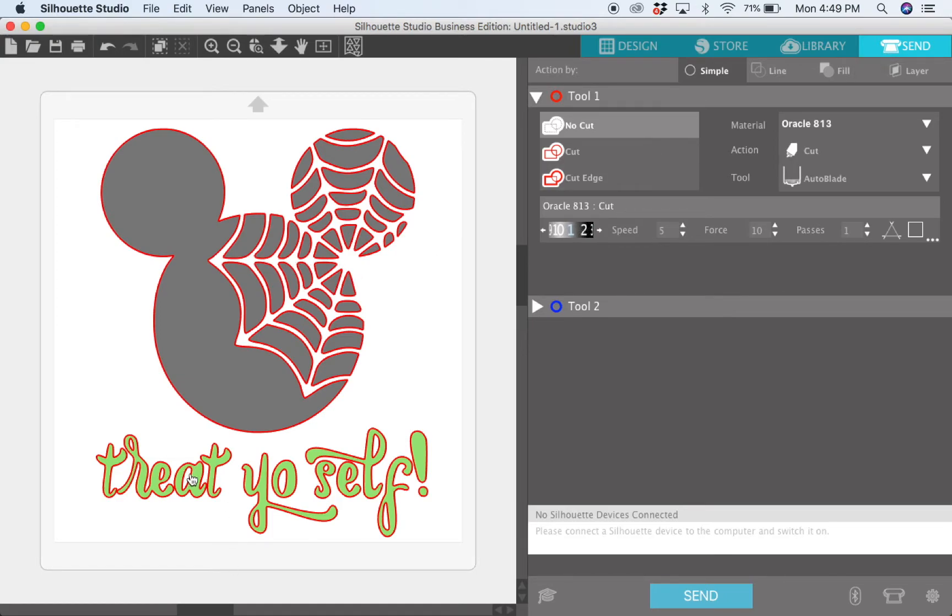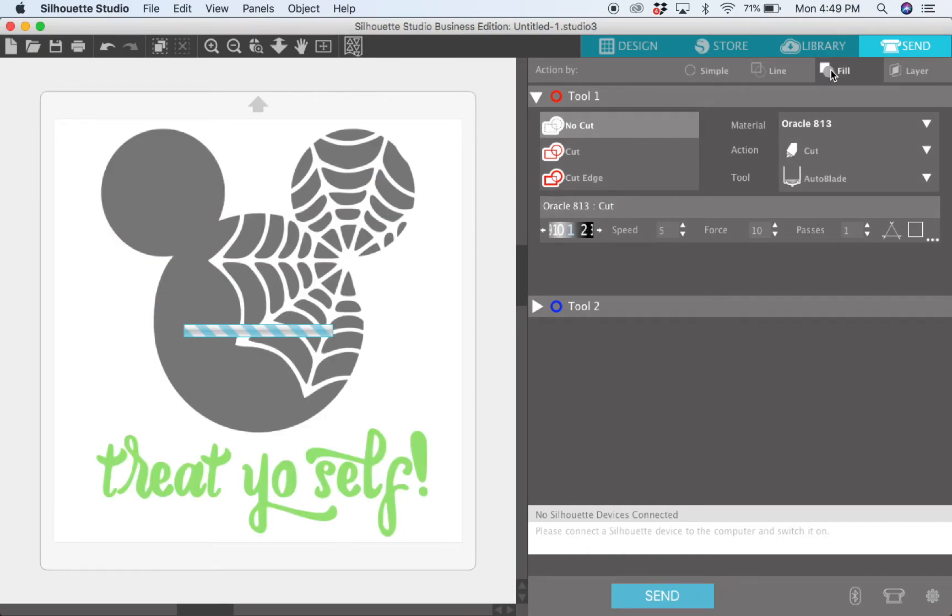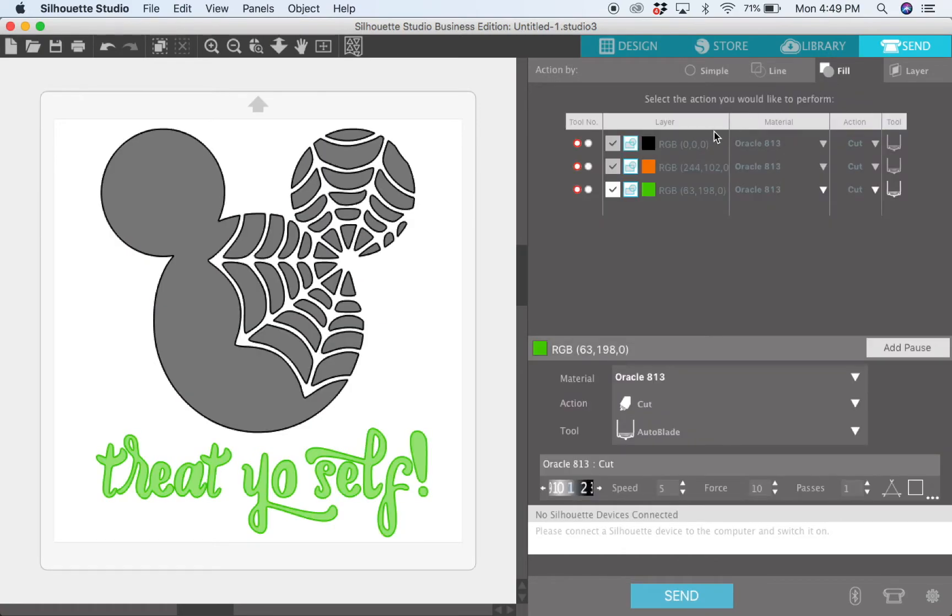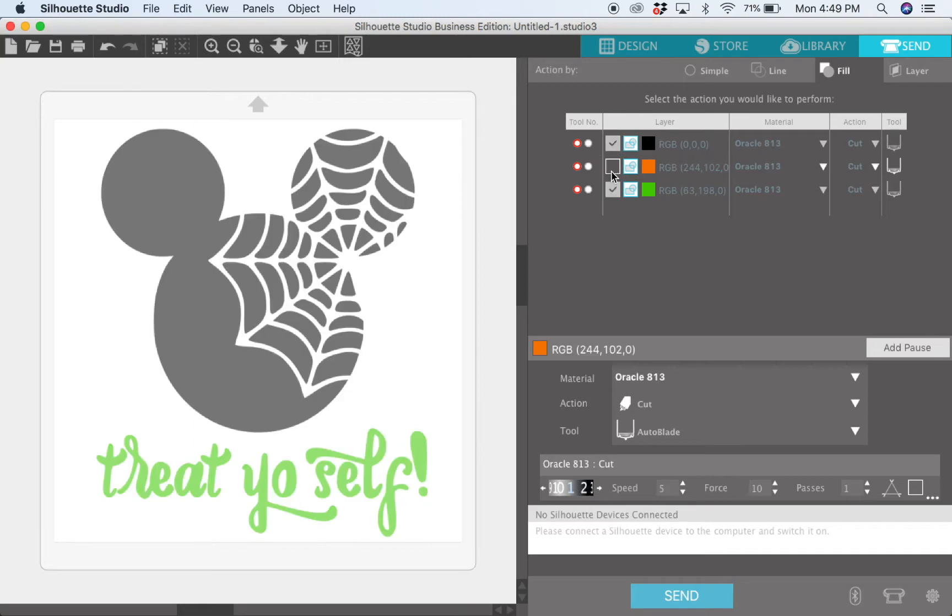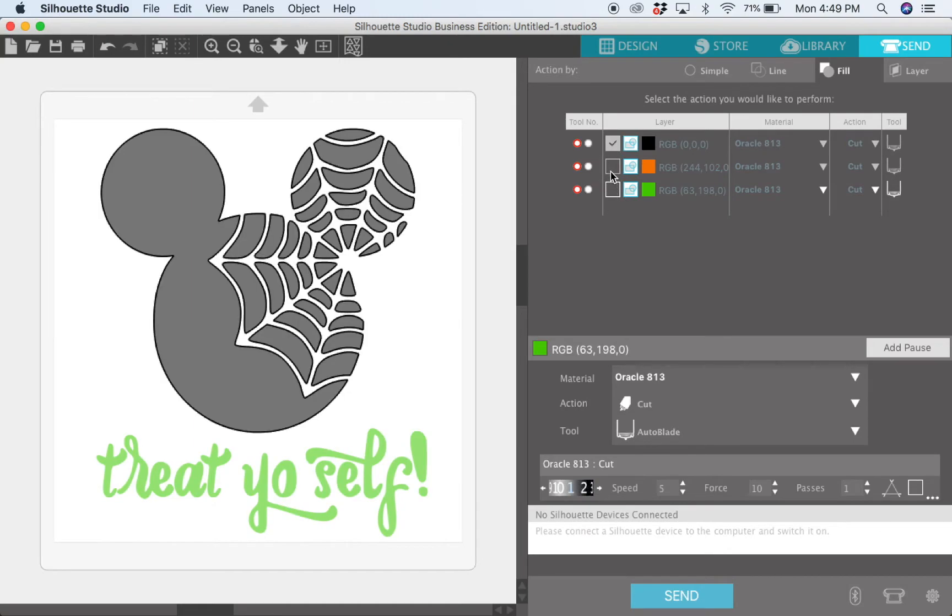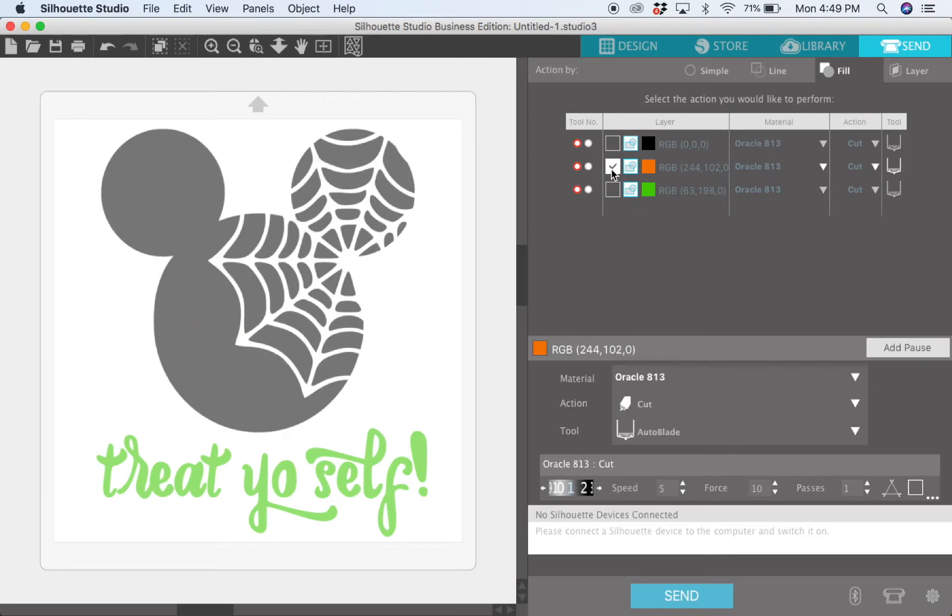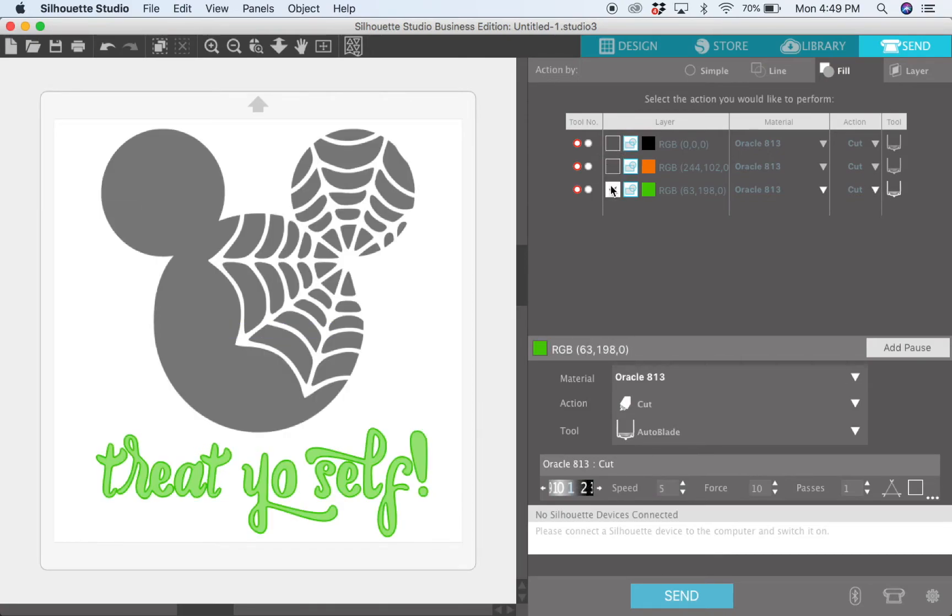I have the designer edition for the Silhouette software, which means I can actually cut my fill color. It makes it super easy. So if I just want to cut Mickey, I deselect the other two and cut the black, and then I come back in when I'm ready and I cut the green.